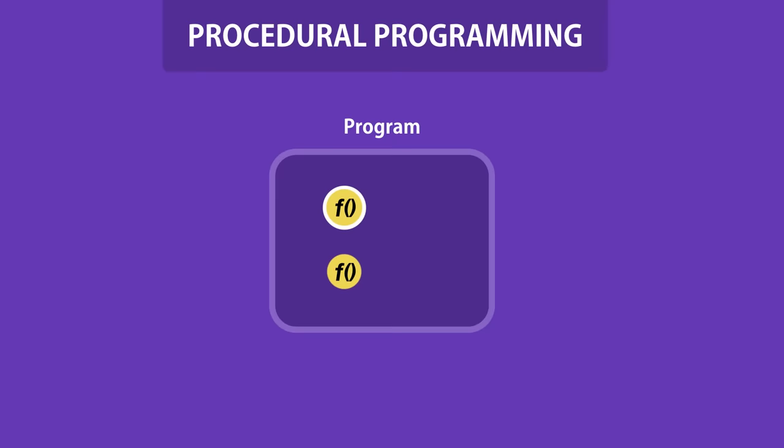Before object-oriented programming, we had procedural programming that divided a program into a set of functions. So we have data stored in a bunch of variables and functions that operate on the data. This style of programming is very simple and straightforward. Often it's what you will learn as part of your first programming subject at a university. But as your programs grow,